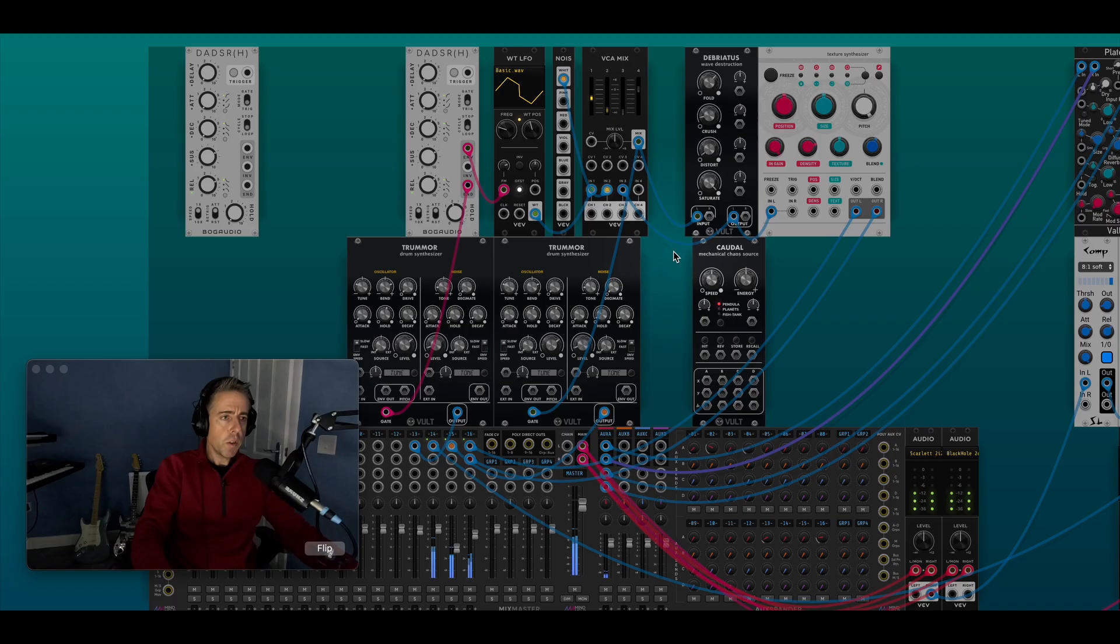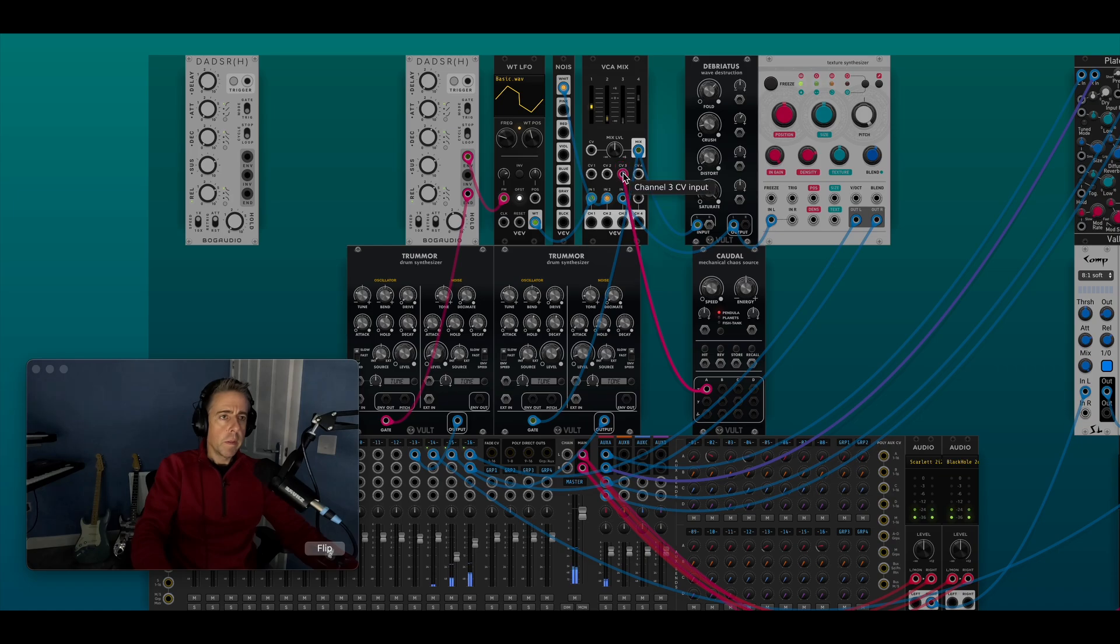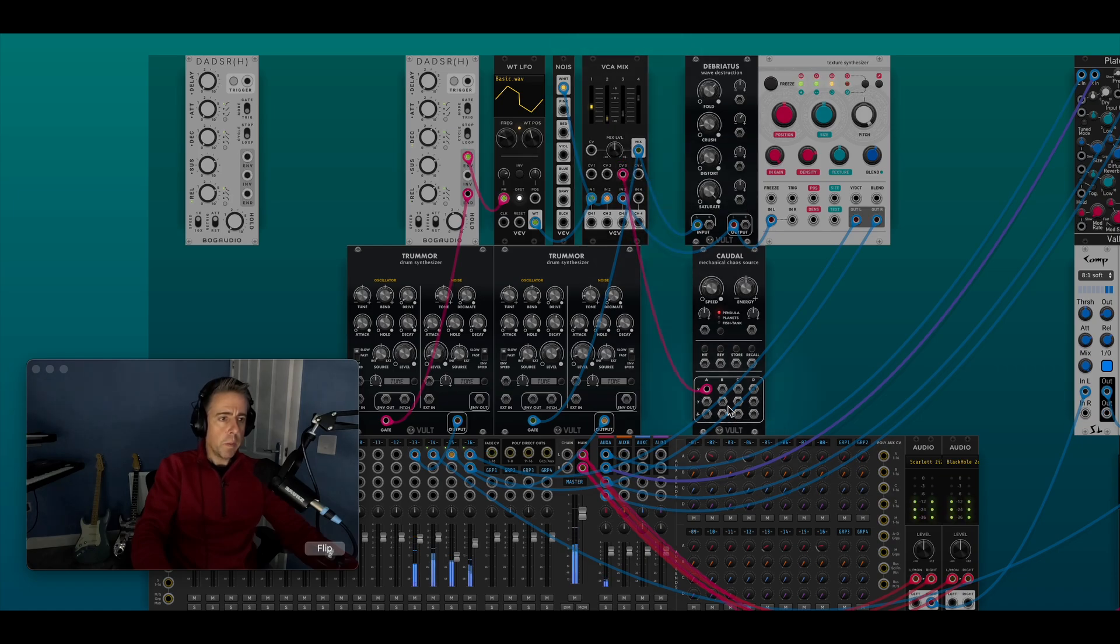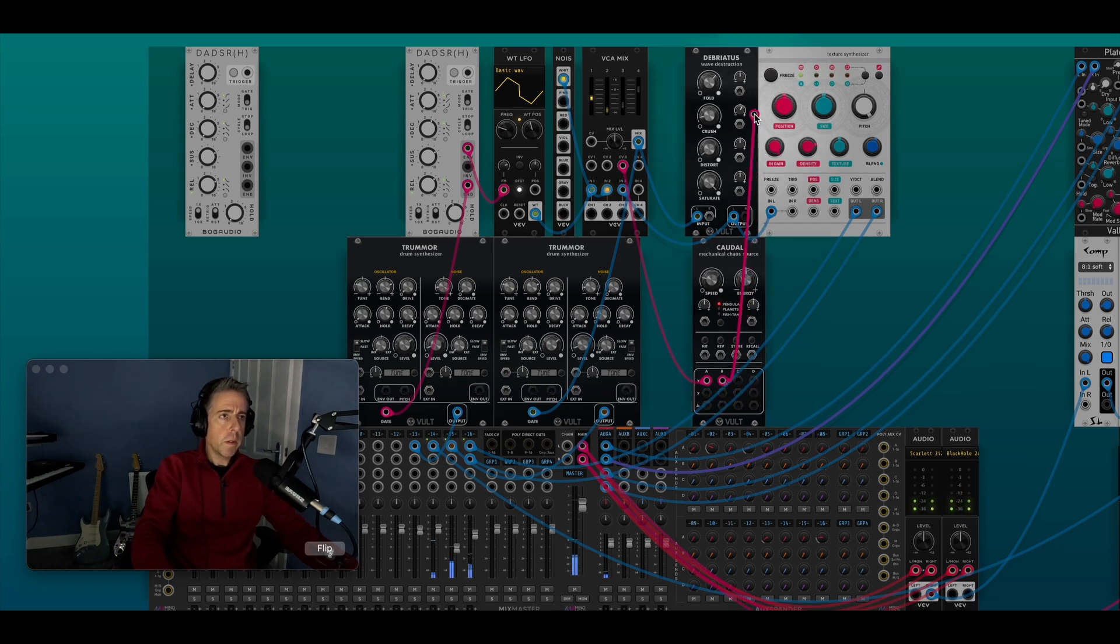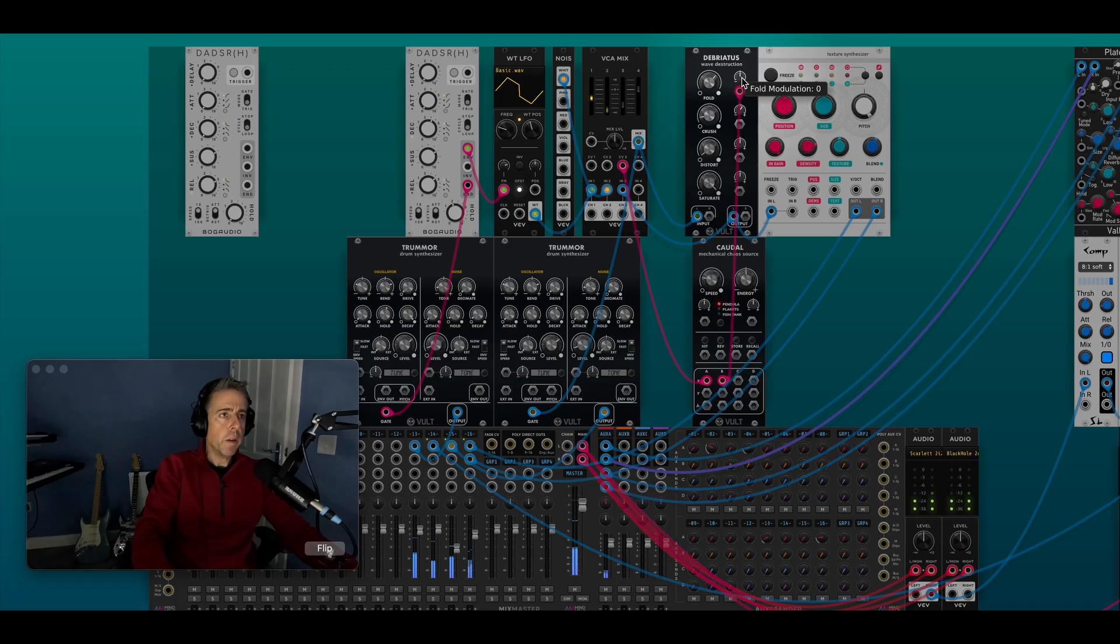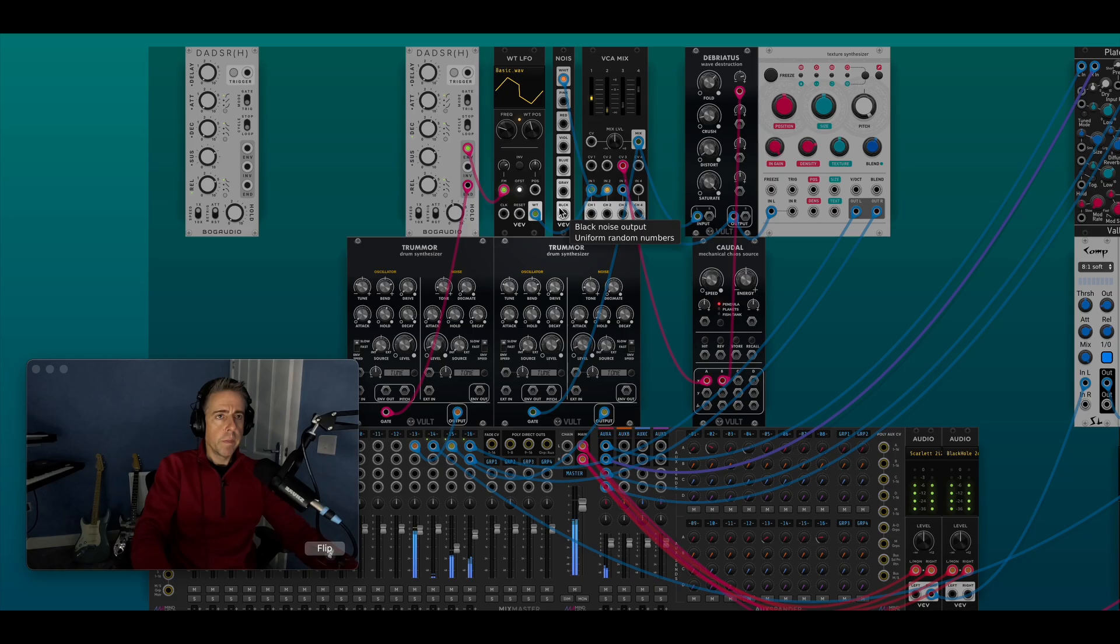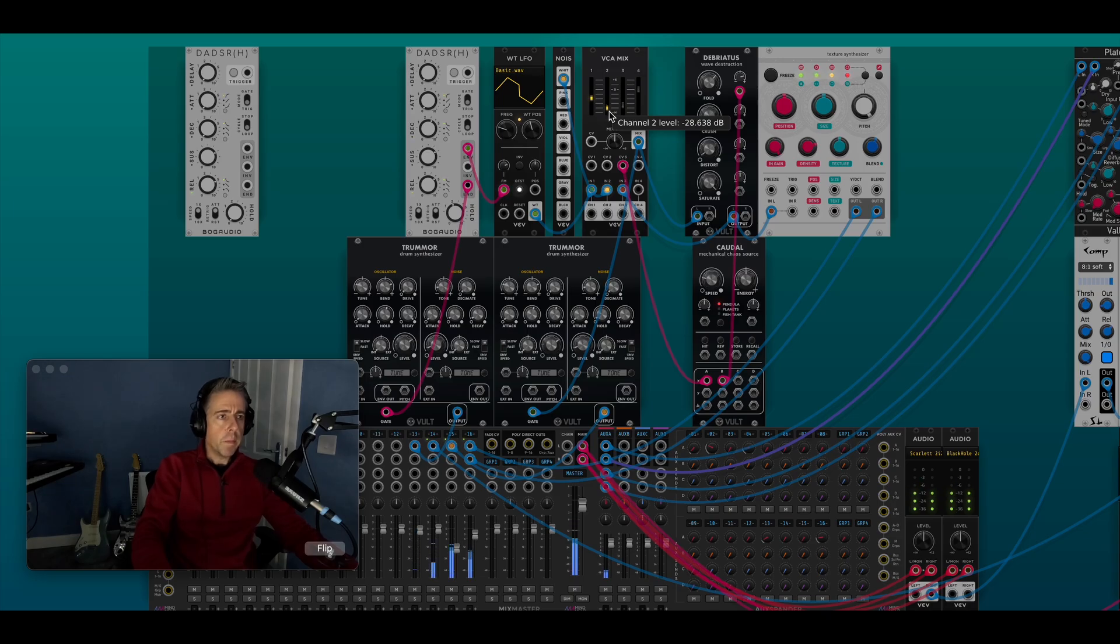So that's the basic idea and then obviously you can modulate this stuff as well to give it some variation. So if I get a Quadal module and turn the speed down on there, that's going to modulate the feedback amount. We can also change the amount of wave folding. I'm just changing the level of the noise there as well.